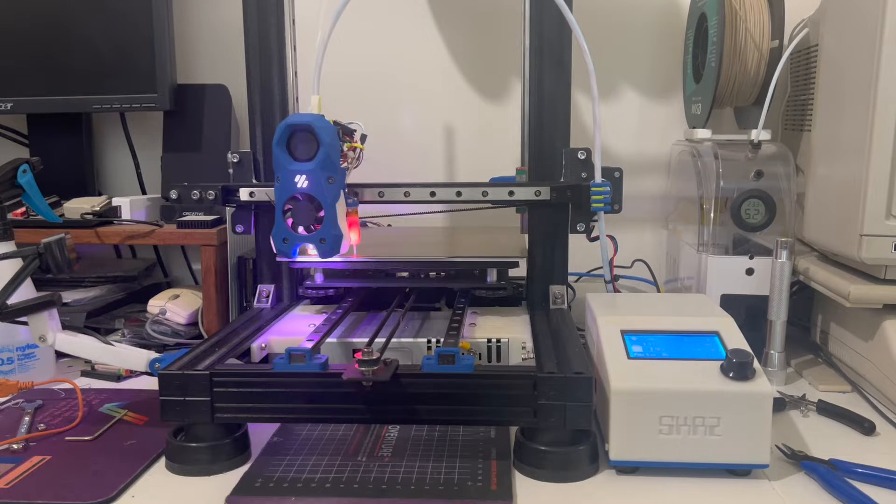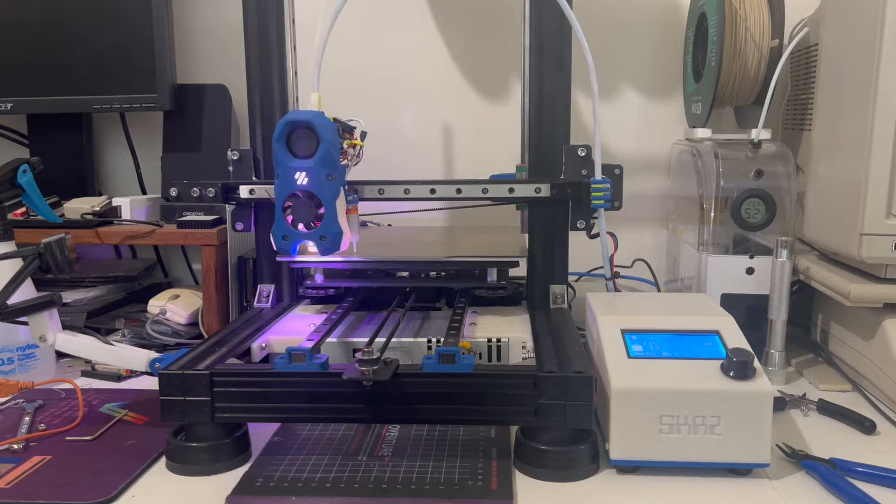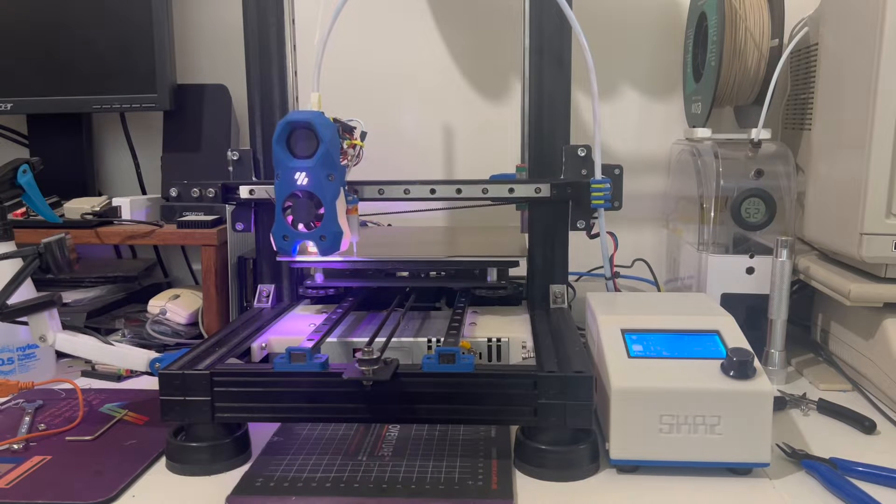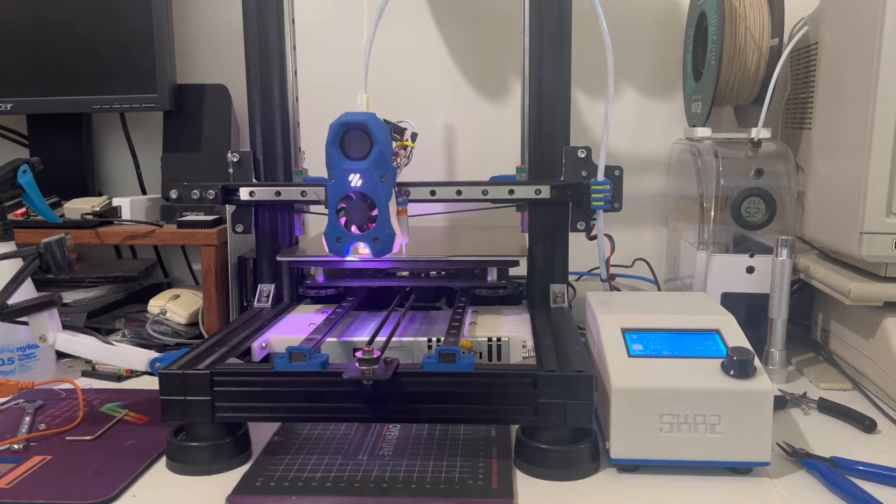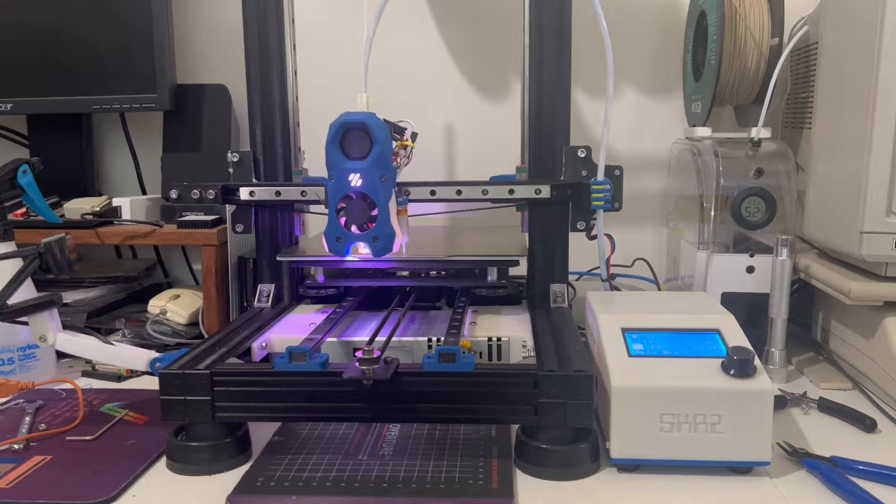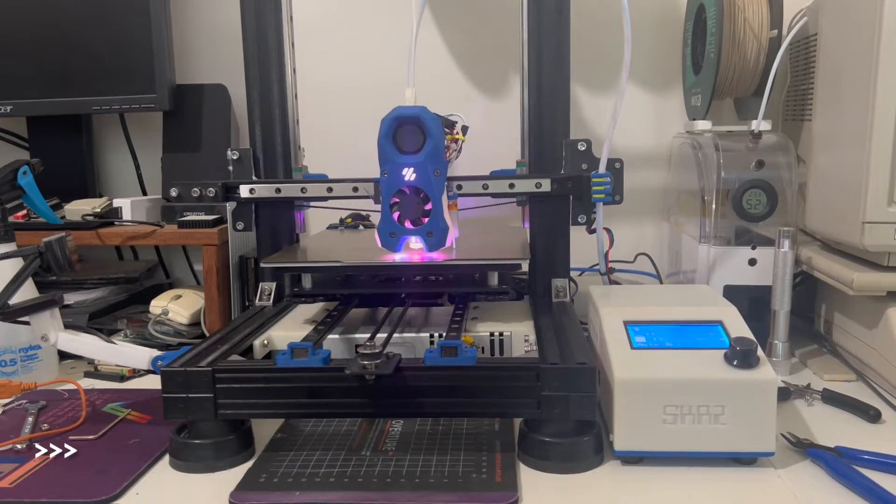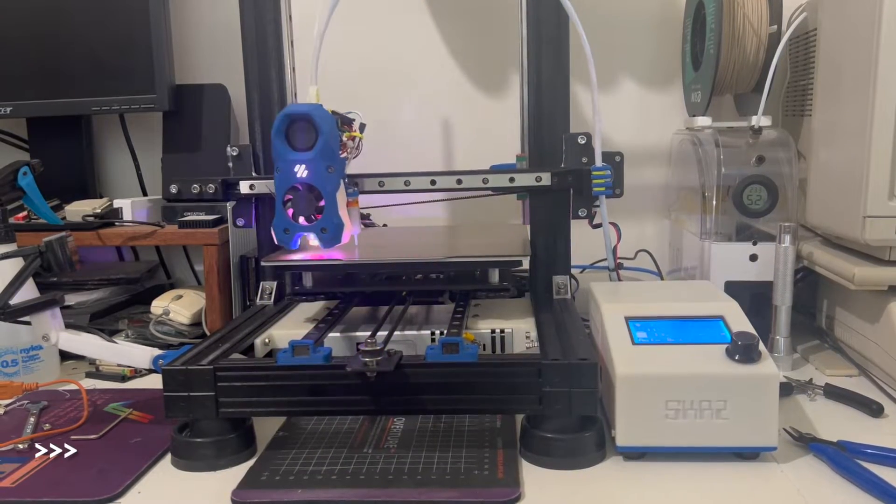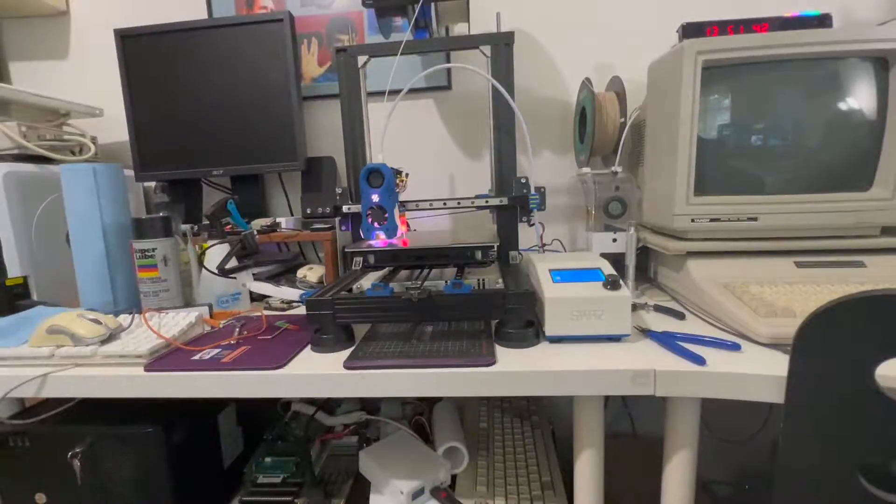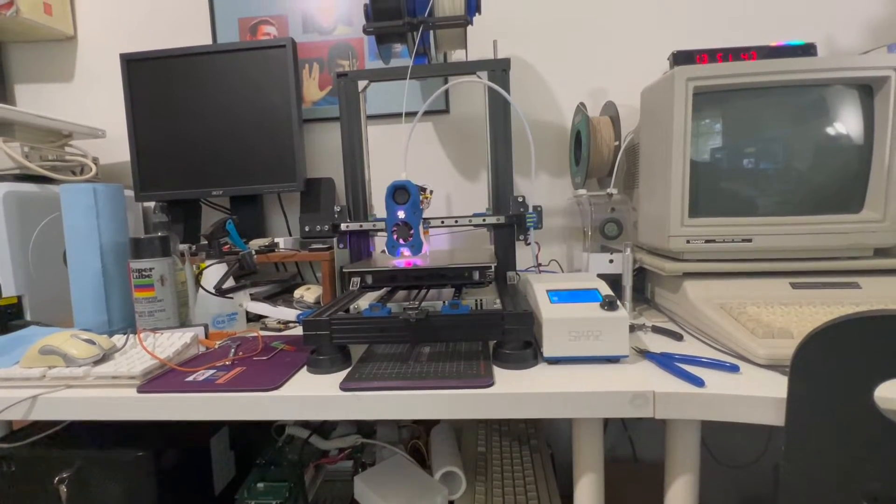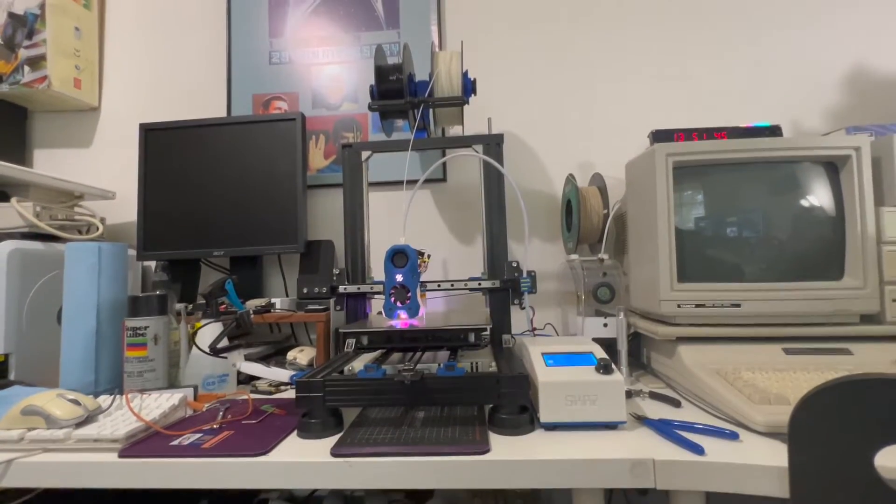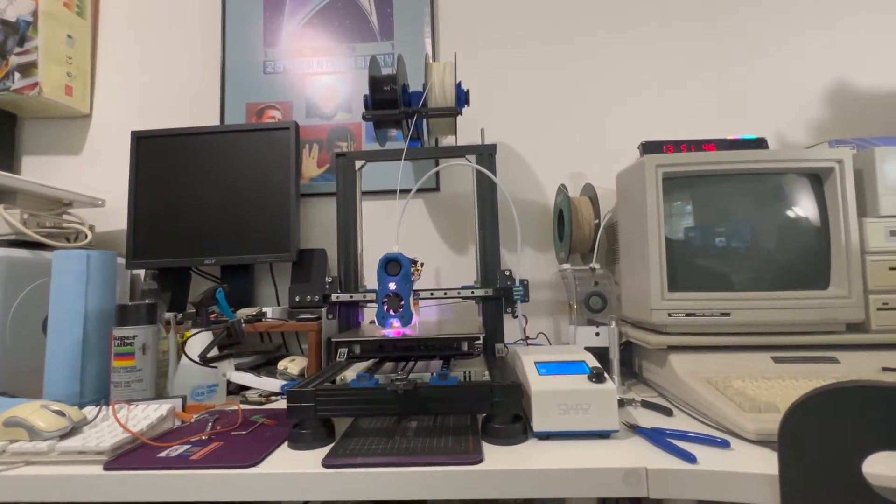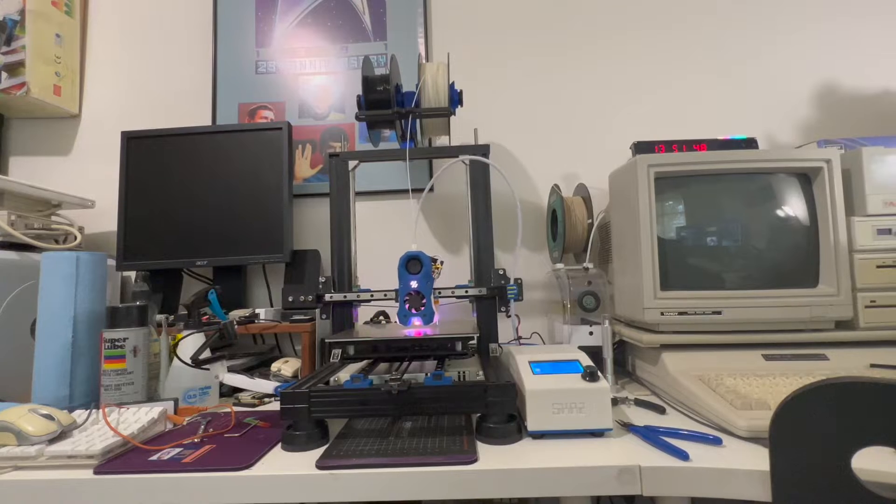Just doing the bed level. Previous thing was doing the gantry level. Just in case you're wondering what the entire printer looks like.